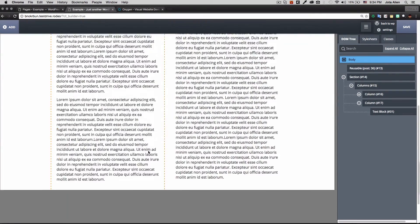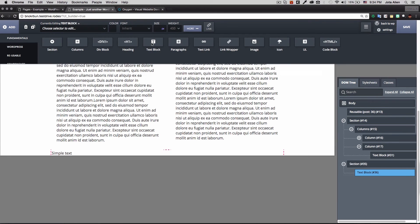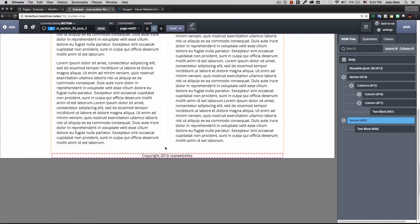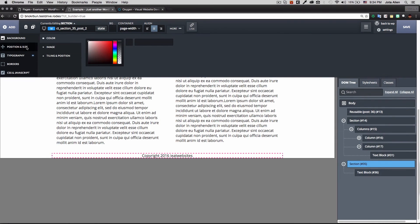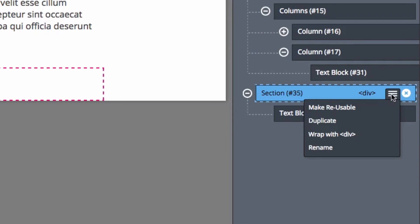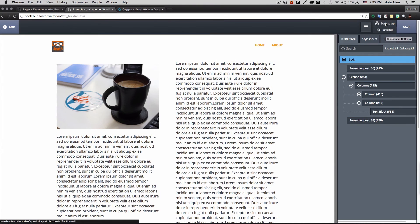I remove that demo section and create a footer instead. I add a new section, insert a text block with 'Copyright 2016 IE Websites', center the text, and add 20 pixels of padding on all sides via the More panel. Then I click the three-lines icon on the section and select Make Reusable, naming it 'footer'. I save and go back to WordPress.